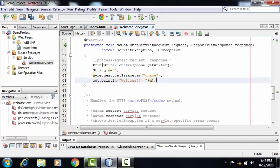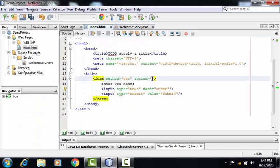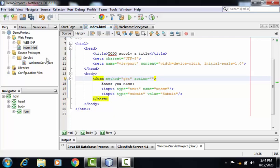Now one very important step over here. As you can find in index.html page, I haven't given the value for the action attribute. Here the name of the servlet I need to provide. In our case, the name of the servlet is WelcomeServ. So action equals WelcomeServ.